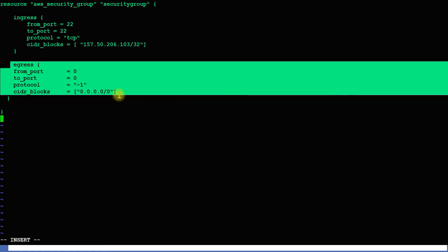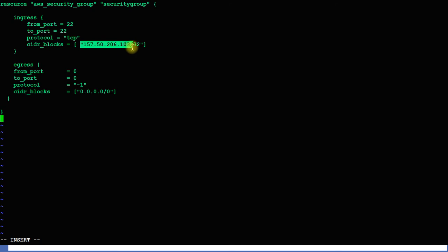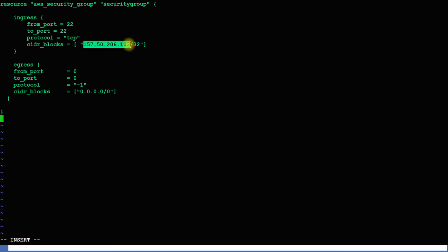I'm allowing only port 22 as an ingress rule, and for egress I'm accepting all traffic — that's why I'm allowing from 0.0.0.0. The CIDR block should be the IP address of the machine from which I am connecting to AWS — that's the public IP of this computer.